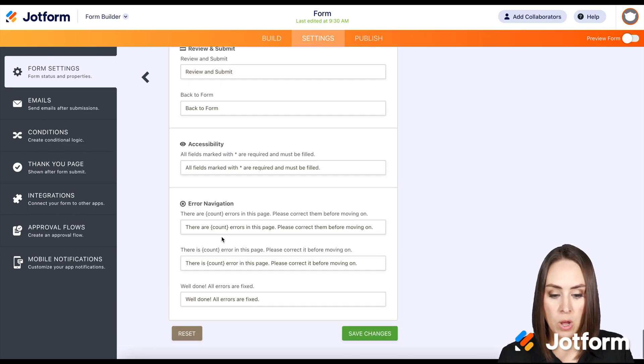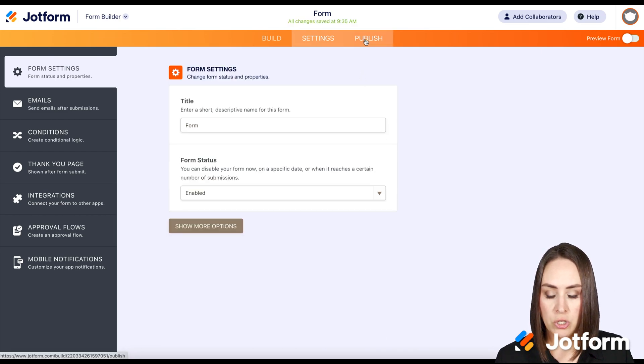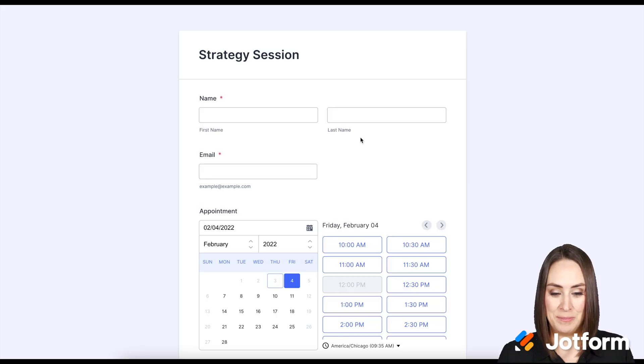Make sure to go all the way down to the bottom and click on Save Changes. Now let's go to Publish, open a new tab, and let's give it a test.